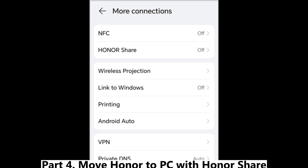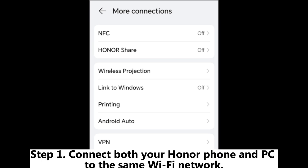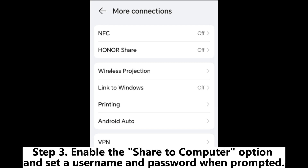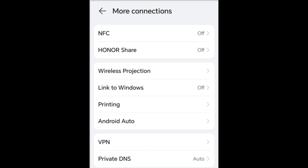Part 4: Move Honor to PC with Honor Share. Step 1: Connect both your Honor phone and PC to the same Wi-Fi network. Step 2: On your Honor device, go to Settings > More Connections > Honor Share and turn it on. Step 3: Enable the Share to Computer option and set a username and password when prompted.